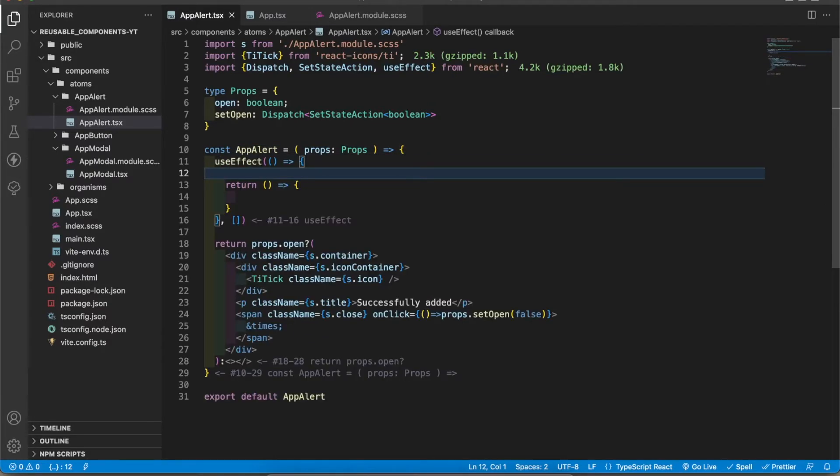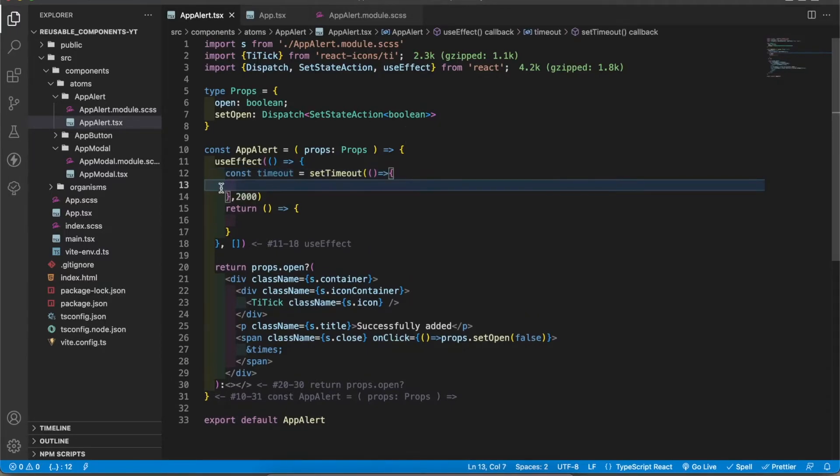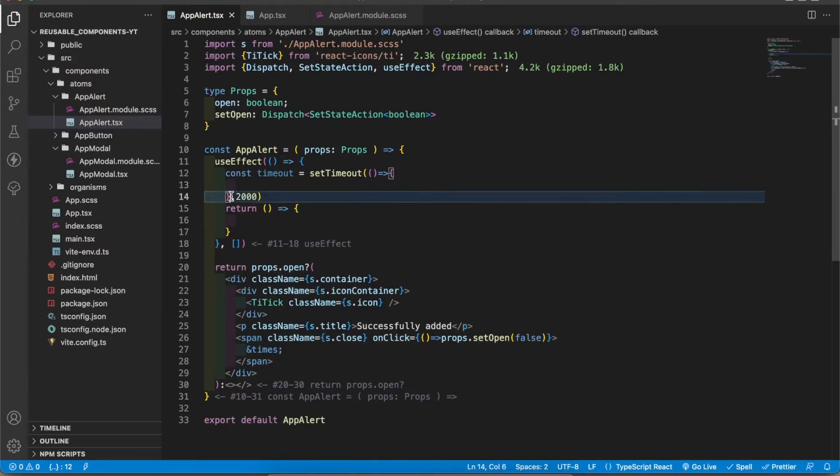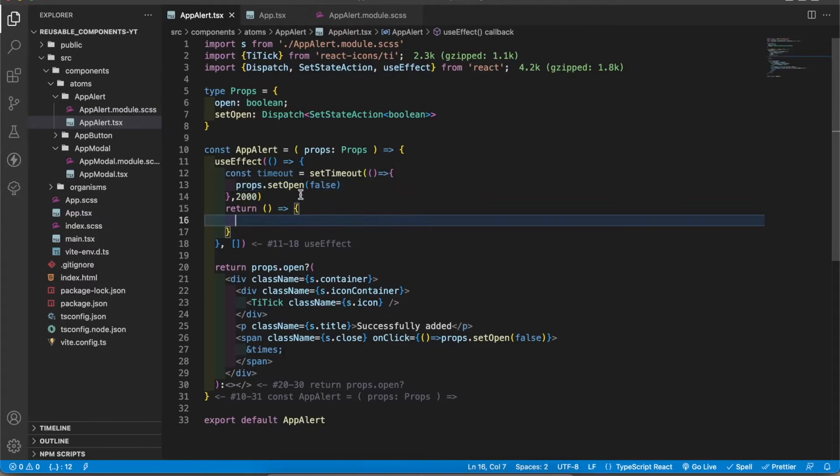Inside the useEffect I'm going to create a setTimeout function. I'm going to add two seconds for that one. After two seconds this function will be executed. Therefore after two seconds I'm going to set the open value to false.